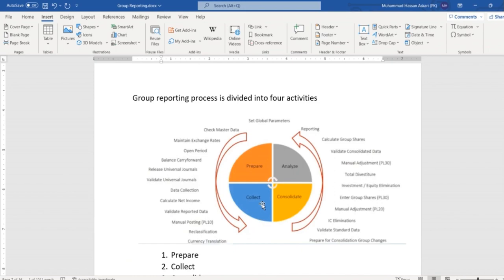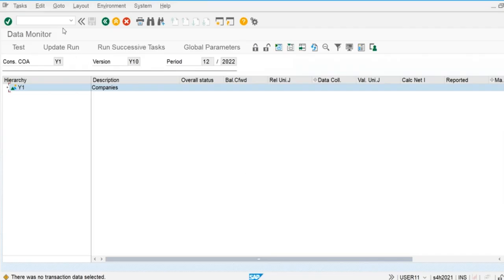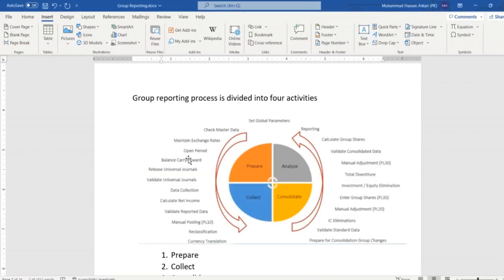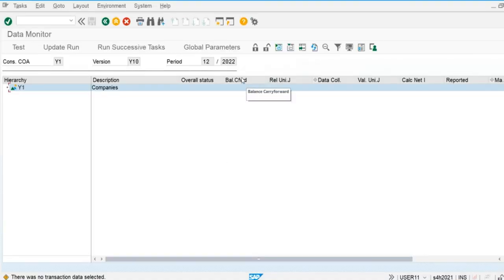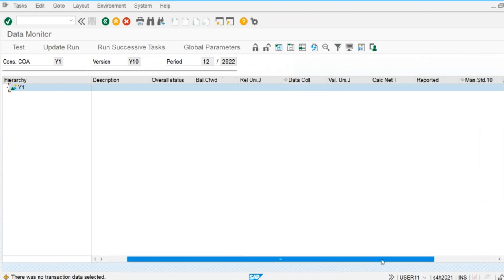The prepare and collection of data steps are performed when we use the data monitor. We can see the steps: balance carry forward (performed after the fiscal year change), release the universal journal, validate the universal journal data, data collection (where we upload data if not using Central Finance for a non-SAP system), and then calculate the net income.